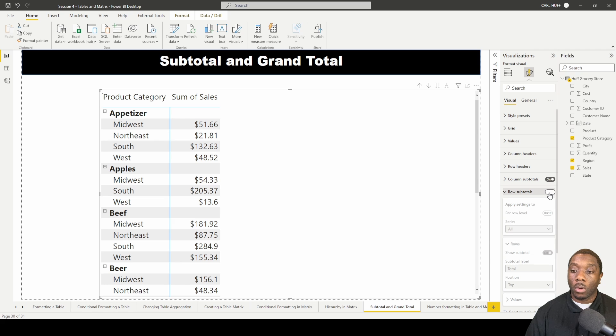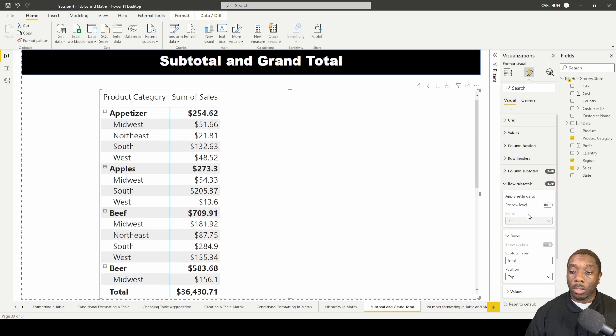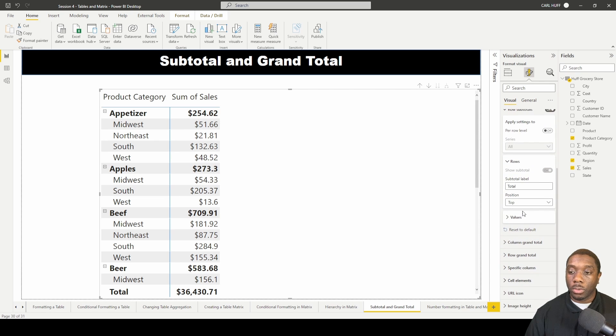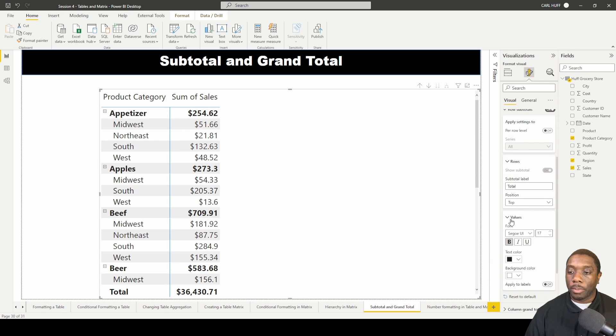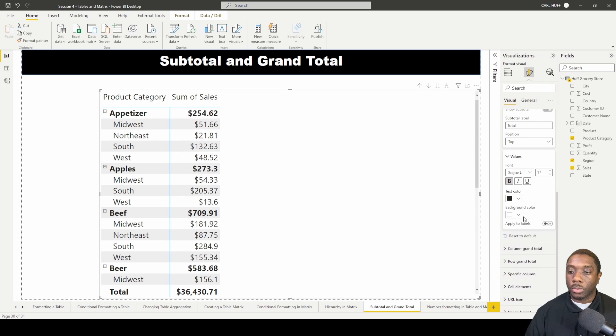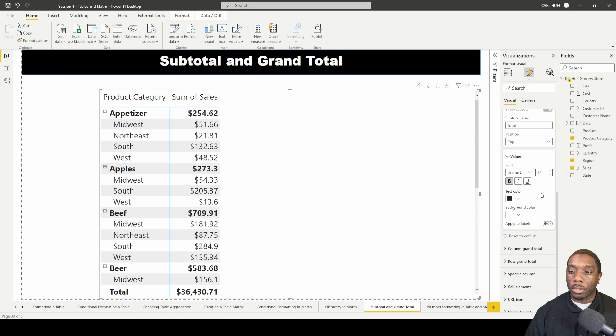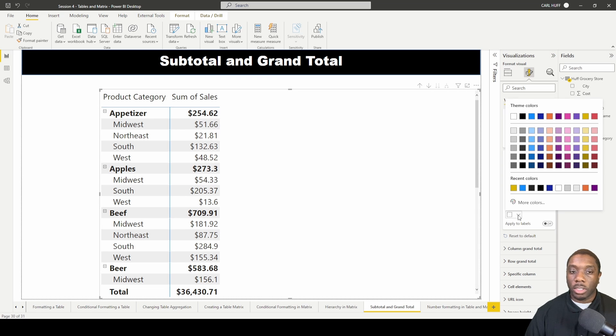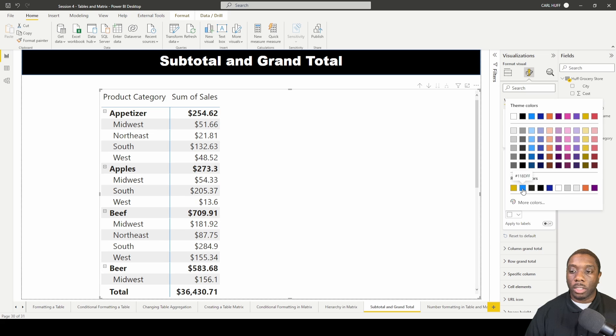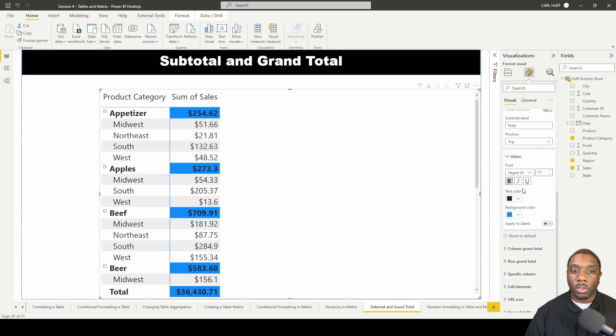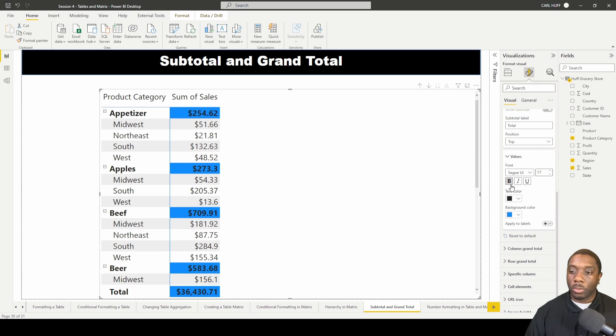You can also come into values and you can change the text color or you can just change that background color to say I want this to be my row indication. If I change that background color, now you can see what that looks like with the background color change.